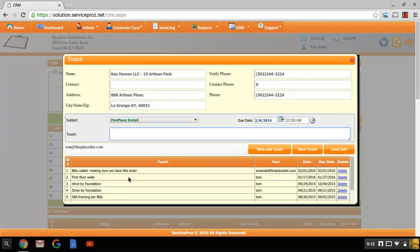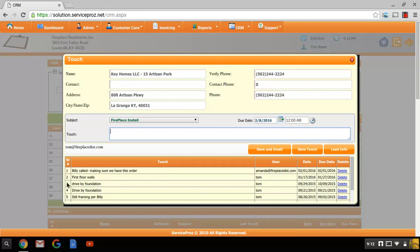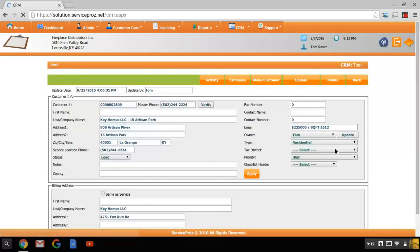You can see here that an office staff took a phone call and then the owner of the lead was emailed with this information. You can also go into the lead itself from the touch.